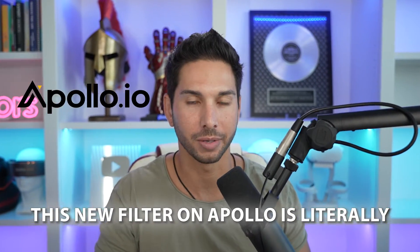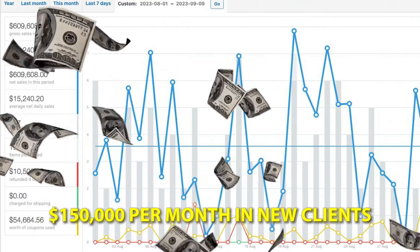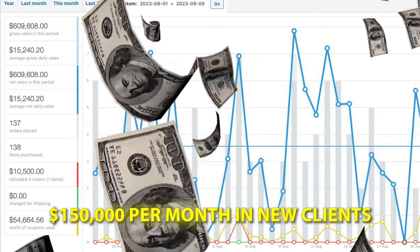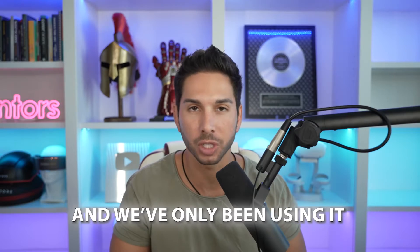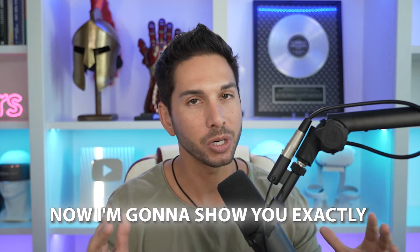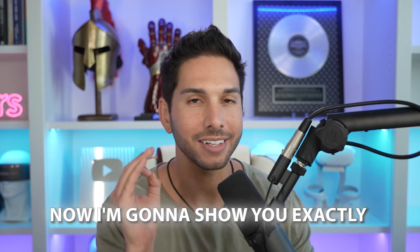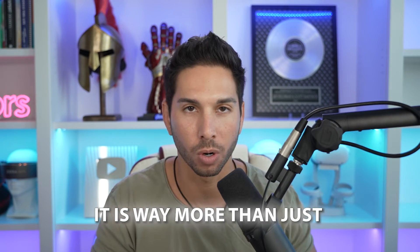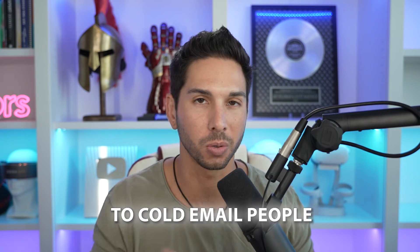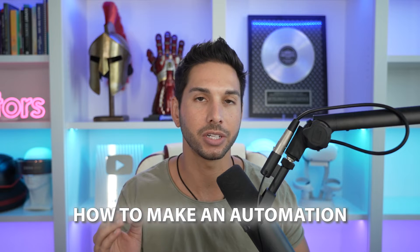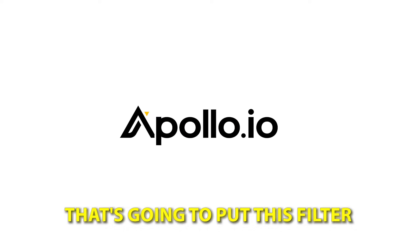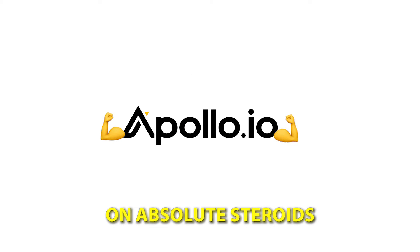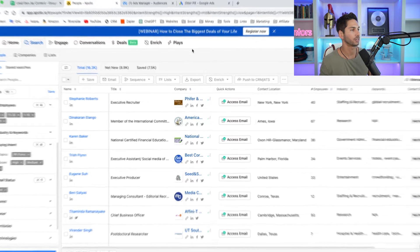This new filter on Apollo is literally making us an extra $150,000 per month in new clients when we've only been using it for two months. Now I'm going to show you exactly how we're using this filter and let me tell you it is way more than just to cold email people. Then I'm going to show you how to make an automation that's going to put this filter on absolute steroids. You ready? Here it is.